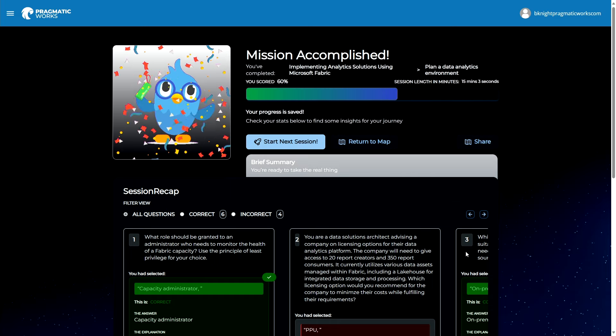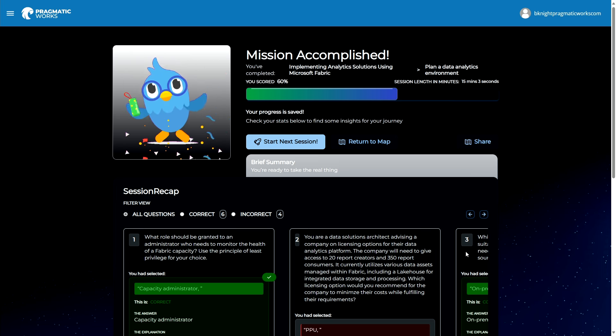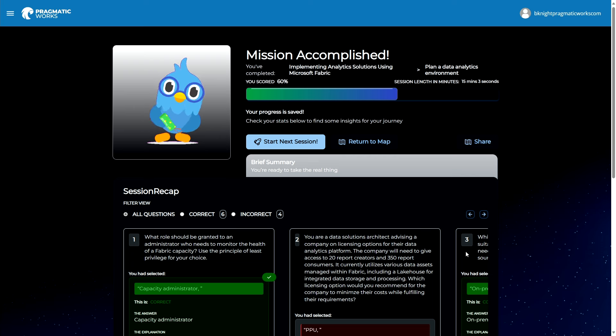Brian scored 60%, but with redemption questions taken into account the score improves. You can retake this and potentially improve your score — come back after learning the next topic and refresh on this material. Brian did great for having very little Fabric experience, answering many questions off the cuff. Make sure to like and subscribe to the Pragmatic Works channel for notifications on future sessions covering more DP600 topics to help you pass the Fabric Analytics Engineer certification.